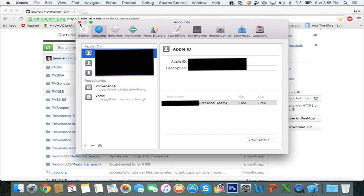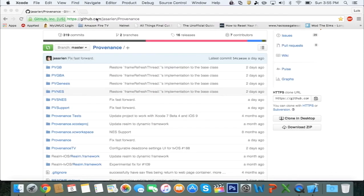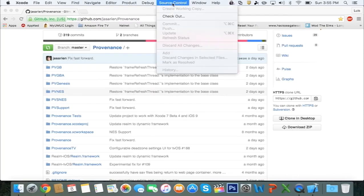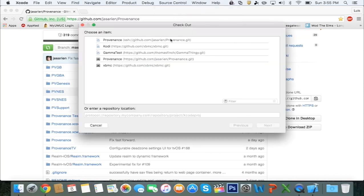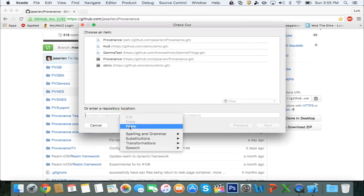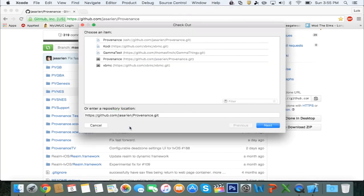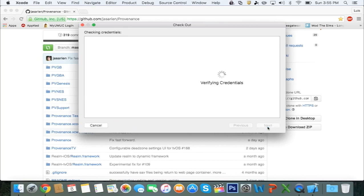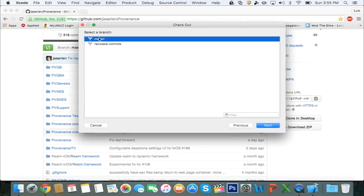After that, you're going to exit out of that screen and click on Source Control, click Checkout, and you're going to paste in that URL here. You're going to hit Next, select Master, Next, and then it's going to ask you where you want to save it. So just follow through until it's done.